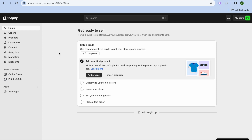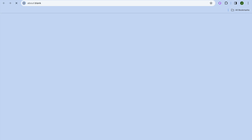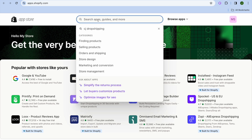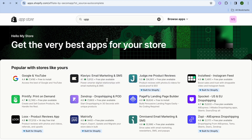Go over to the left-hand menu option and tap on 'Add apps.' After doing that, tap on 'Shopify App Store' and you'll be redirected there. Next, tap on the search bar, type in 'UpPromote,' and you can see it right there.